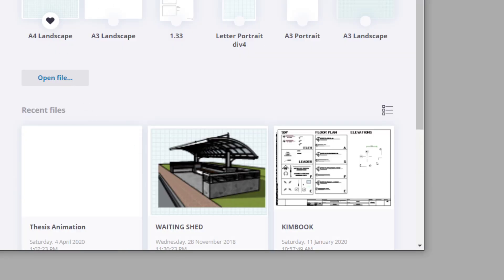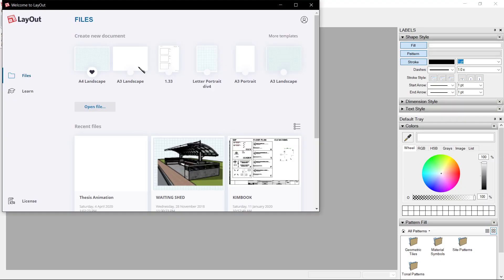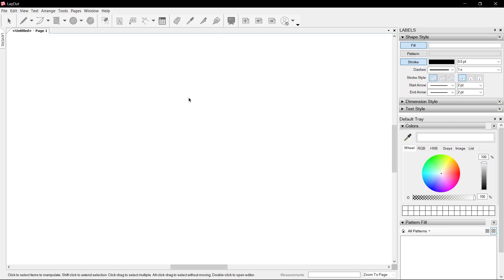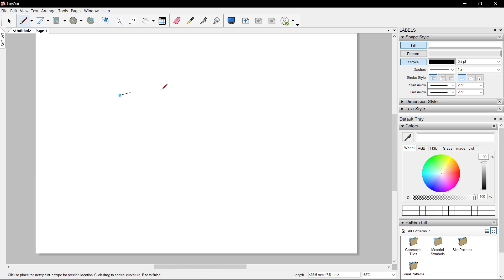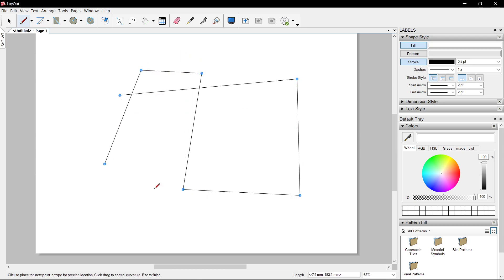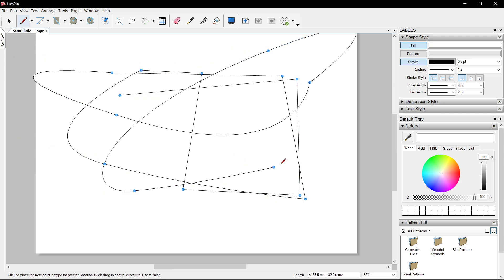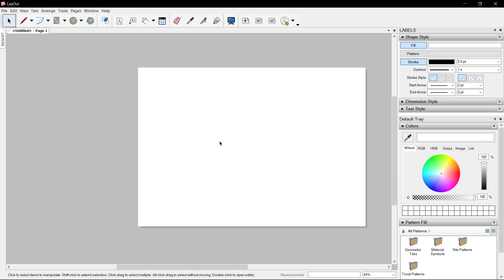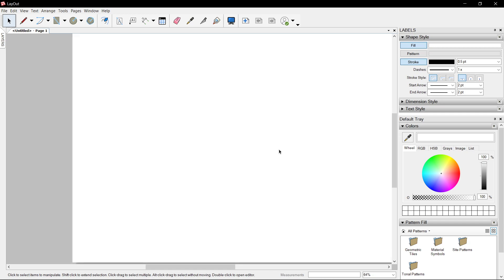Open A3 landscape and start with the Line tool, letter L. For me, I use W. Right-click, make sure to enable object snap and unlock the grid snap.